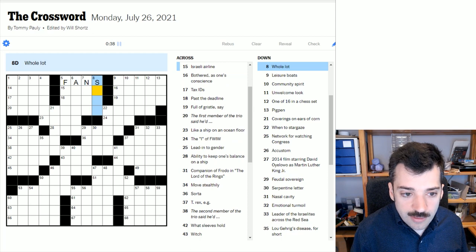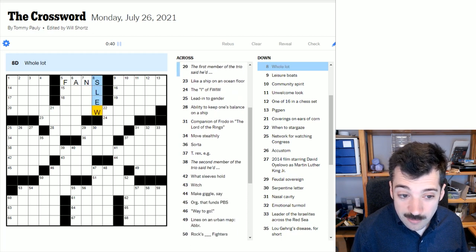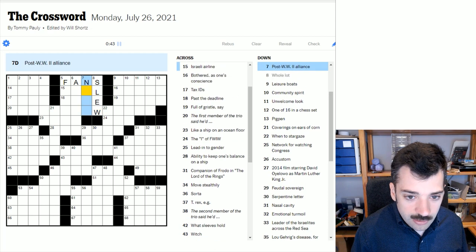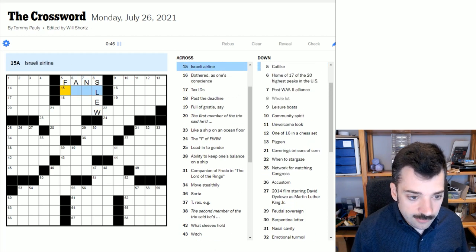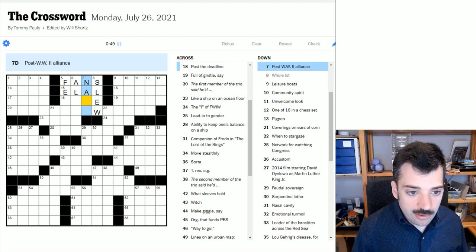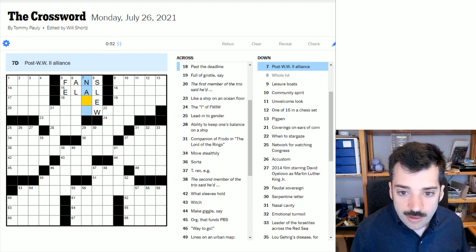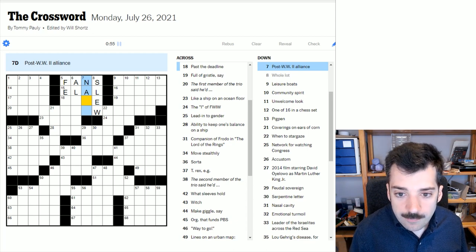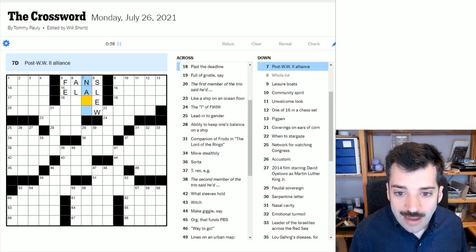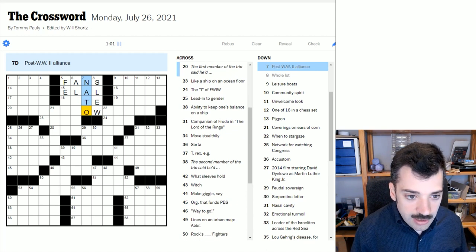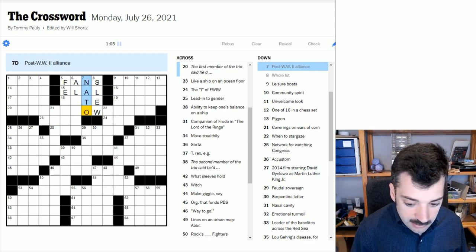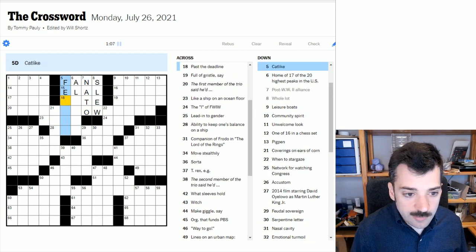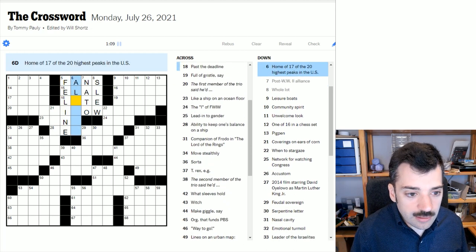Enthusiasts could be fans. Let's put that in and see what happens. A whole lot could be a slew or a scad, I suppose. Slew seems like a more ordinary word. Let's look at the cross. Israeli airline, yeah. So that would be El Al, the Israeli flag carrier, which is what one calls the sort of national airline of a country. Not all countries have that. The US doesn't for instance. Anyway, down. Post-World War II alliance, that would be NATO, the North Atlantic Treaty Organization.